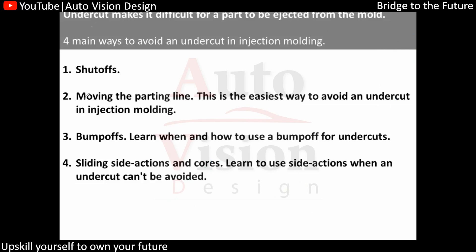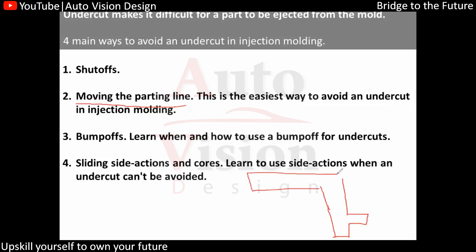The next option is shifting or moving the parting line, which allows us to avoid undercuts. For example, if we have a flange on a part and the tooling line is in this direction, we can get an undercut condition. By shifting the parting line, we can add the appropriate draft and check the core and cavity, shifting the parting line to a new location to remove the undercut.